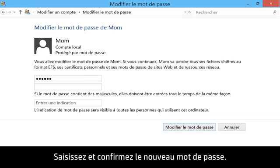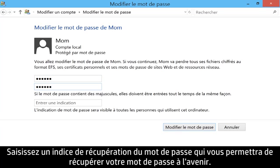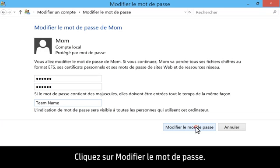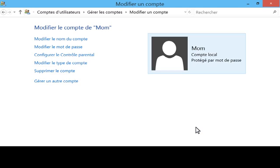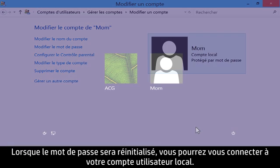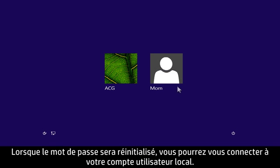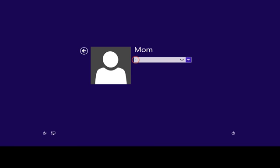Click Change the password. Type in and confirm your new password. Include a password hint to help you remember your password in the future. Click Change Password. When the password is reset, you will be able to sign in to your local user account.